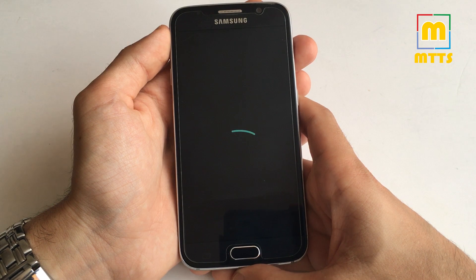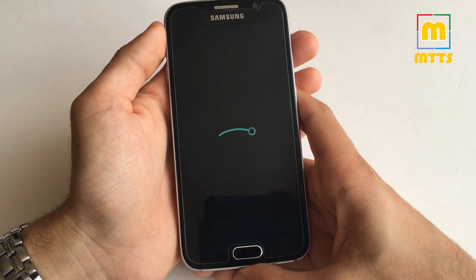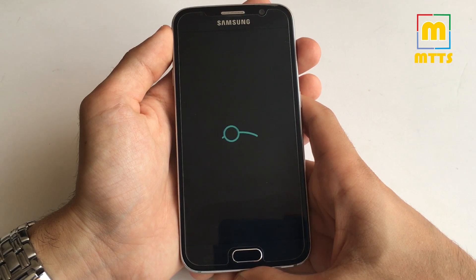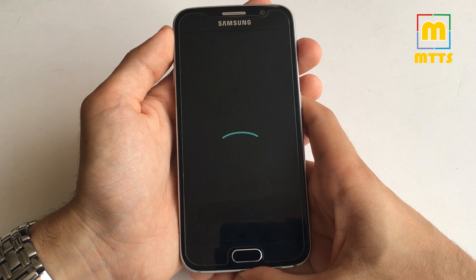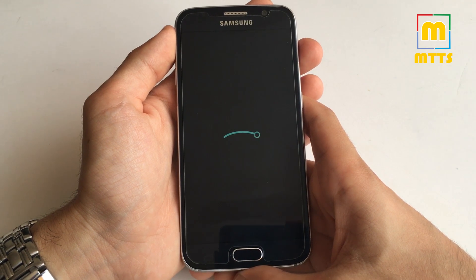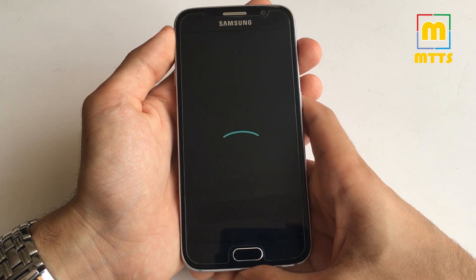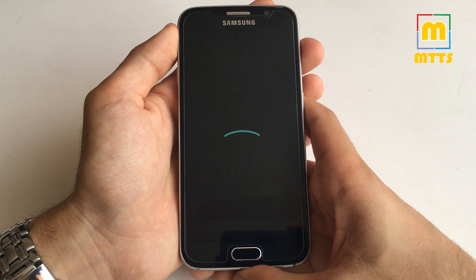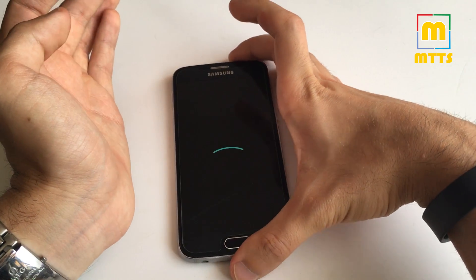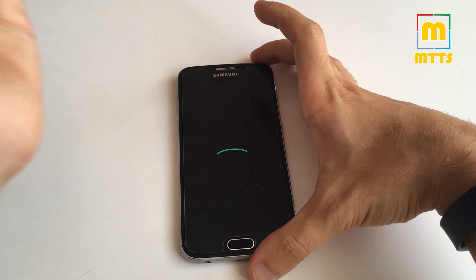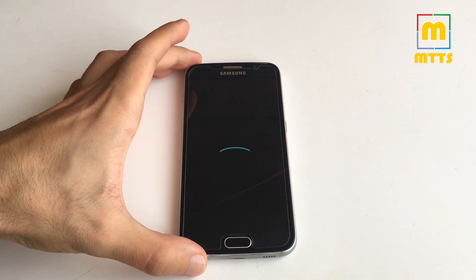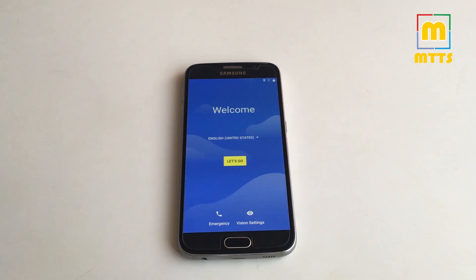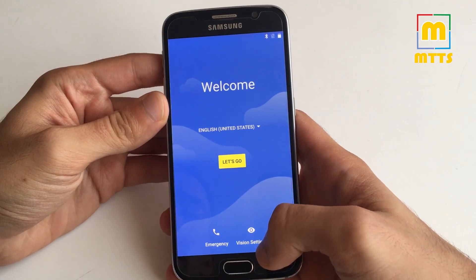So here we have the boot animation. Remember, this is not a daily driver, but if you have a secondary Galaxy S6 or if you just want to try it on your main device, I think you should go forward with it. Now just wait for the boot to complete. This may take from like 10 minutes to maybe 20, so you have to be patient. The phone has booted up. It didn't take more than five minutes, I think.